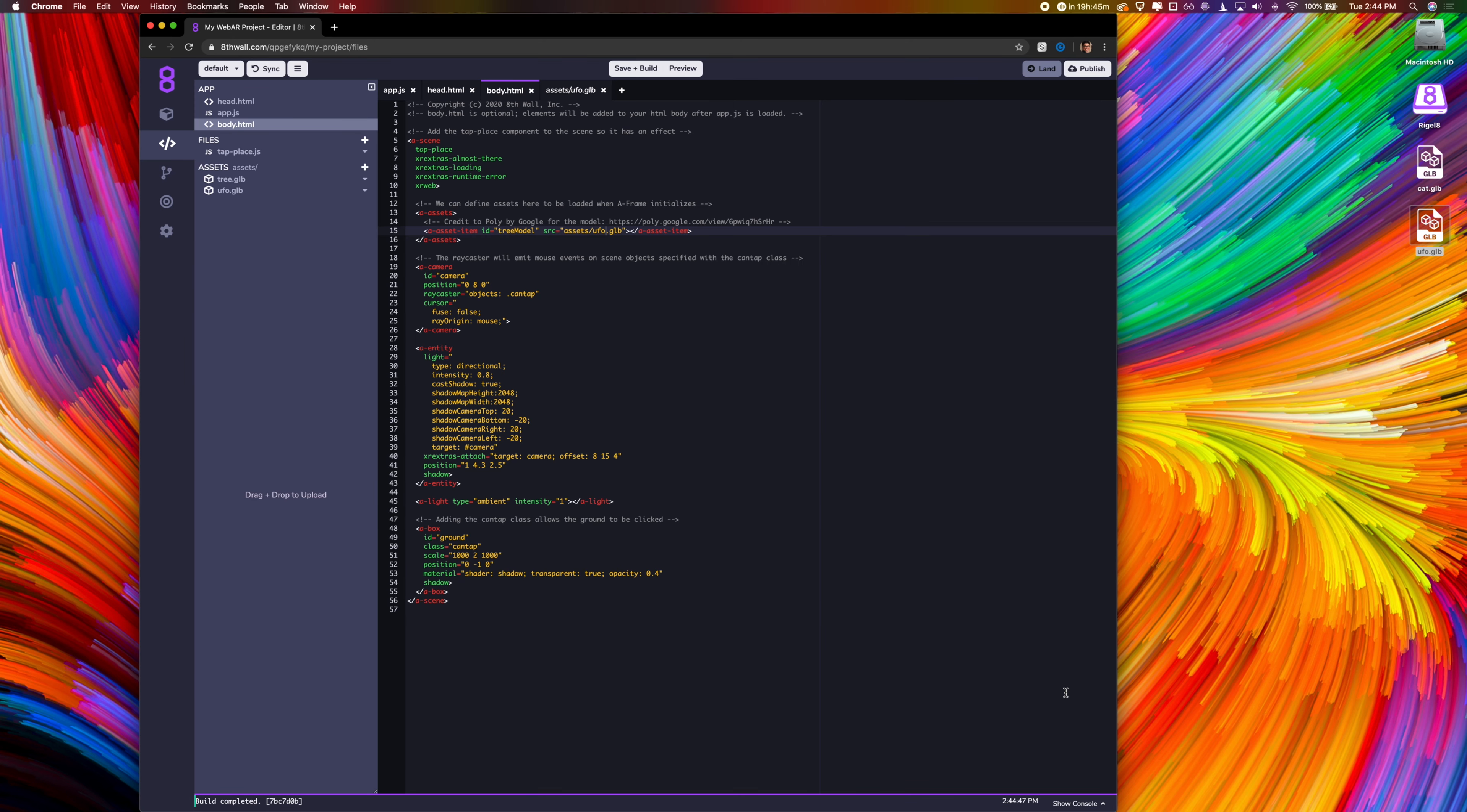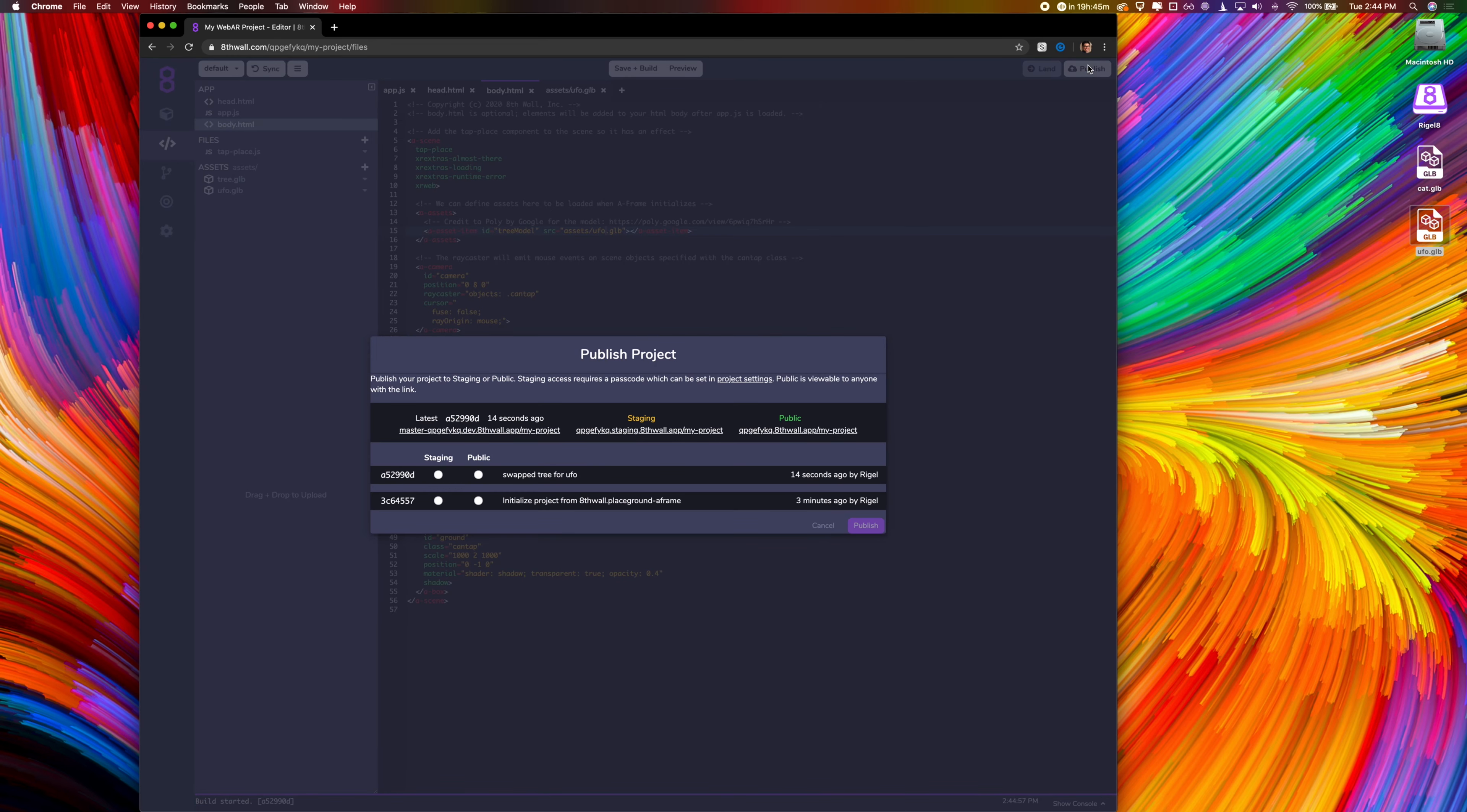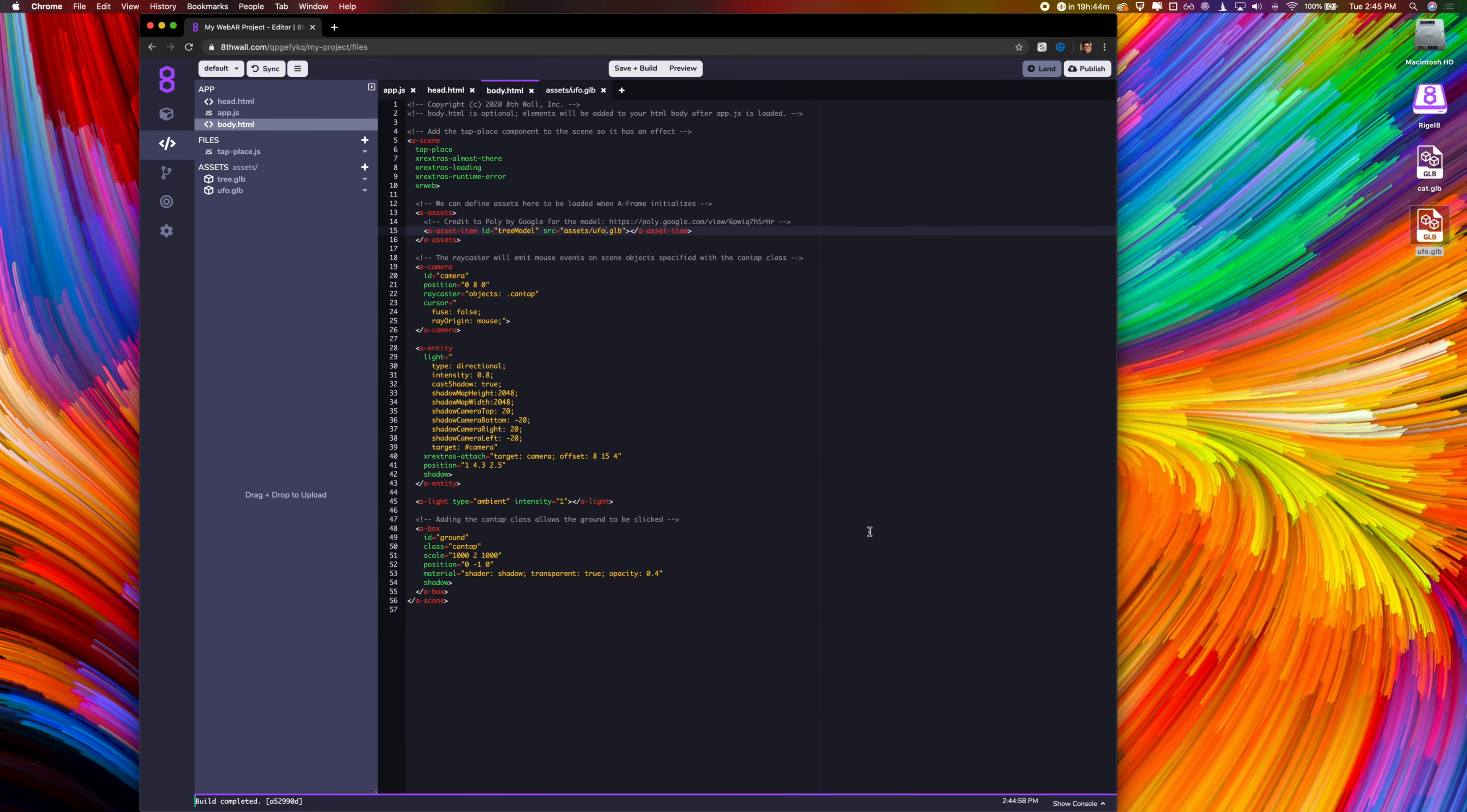Now that I've landed my changes, I'm going to publish this project to the internet. I hit publish and select which commit I would like to publish to which hosting environment. Latest is the last commit made to the project and requires a dev token to view. Staging requires a password that you can set from here. This is great for sharing with clients or beta testers. Public is exactly what it sounds like. No passwords or dev tokens. Remember, it's easy to roll back changes from here at any time. Our project is now live.